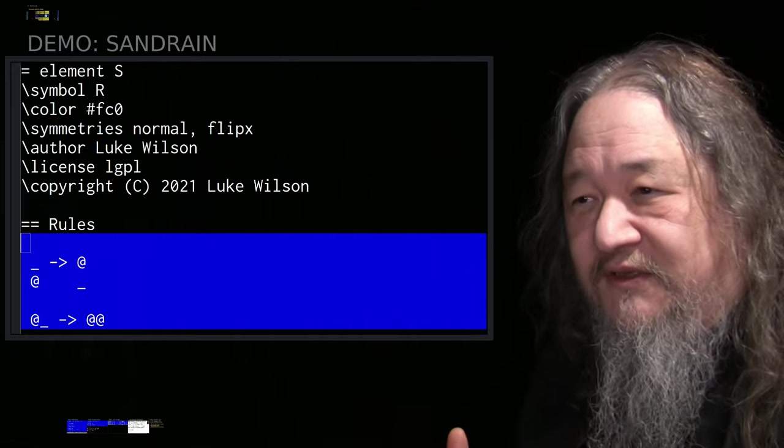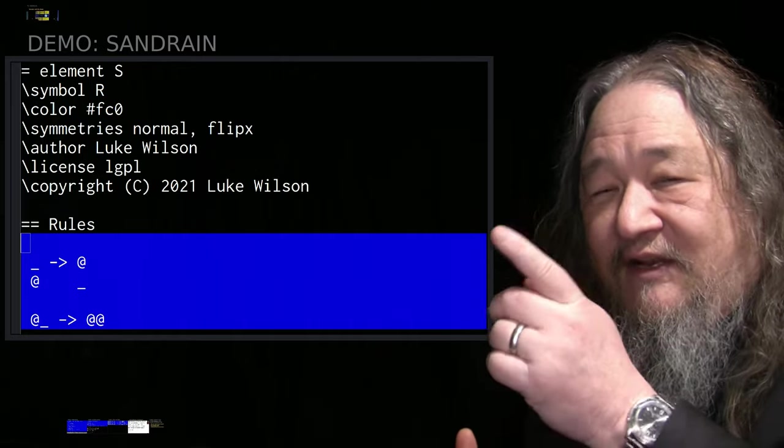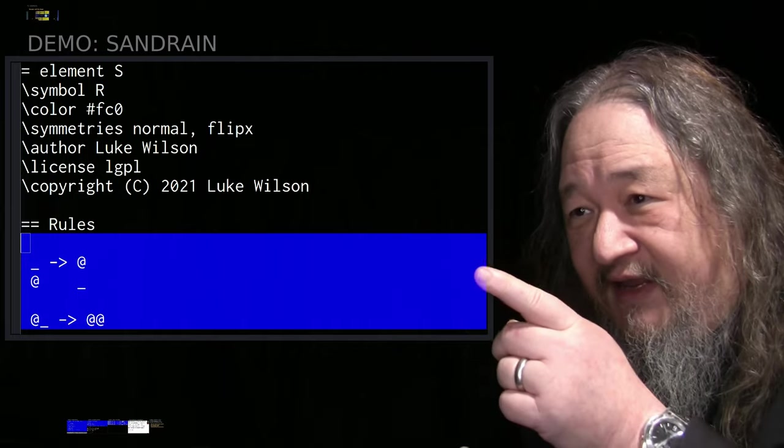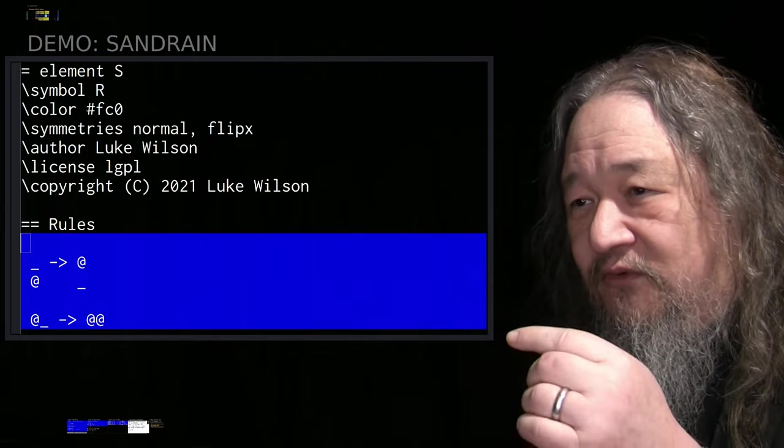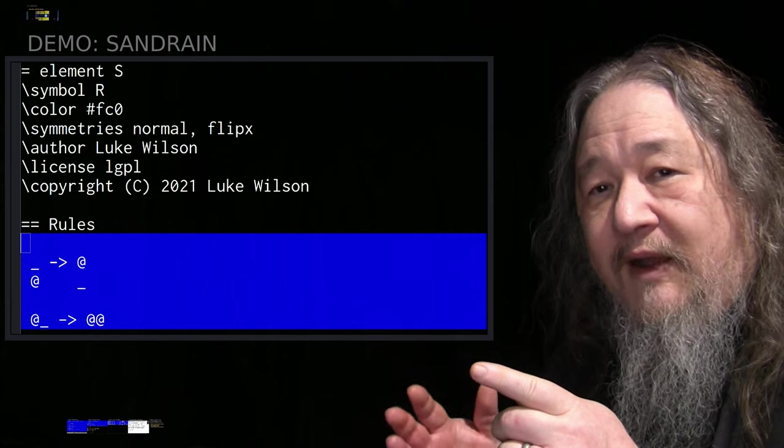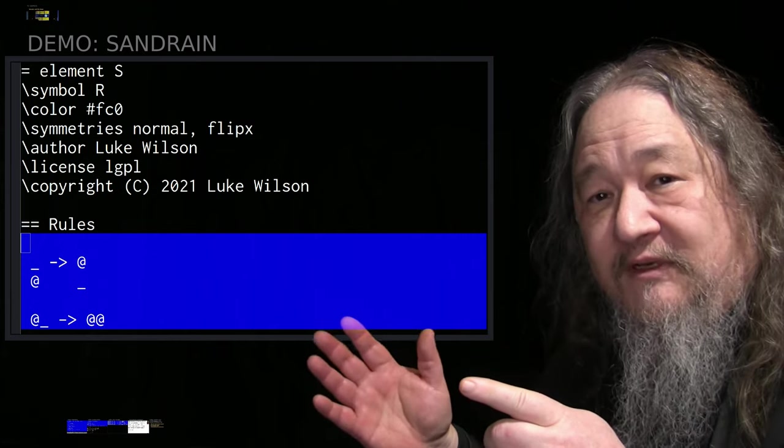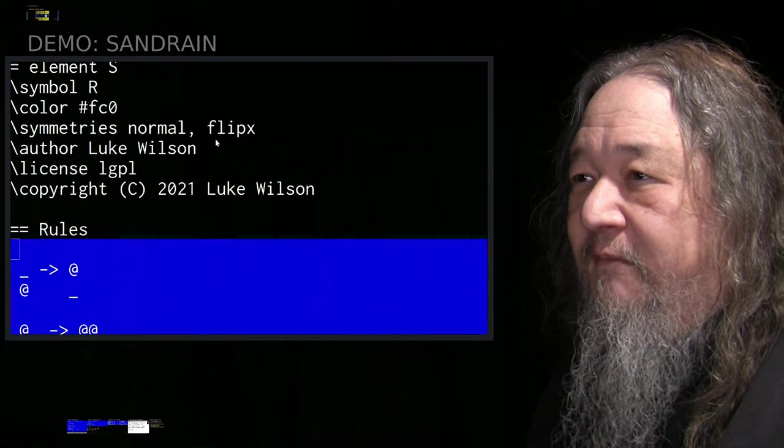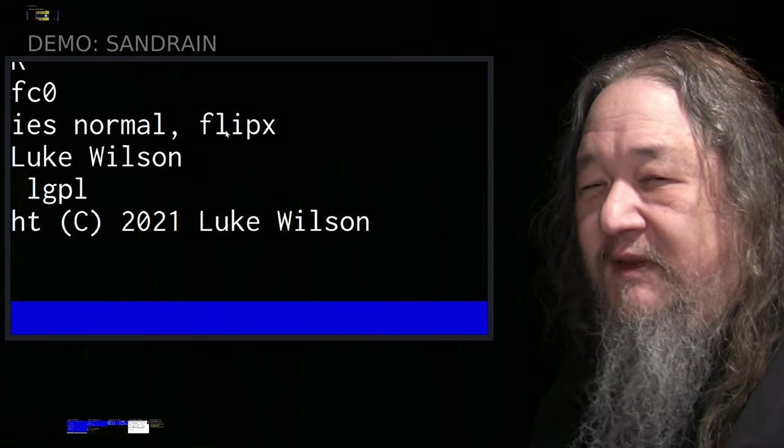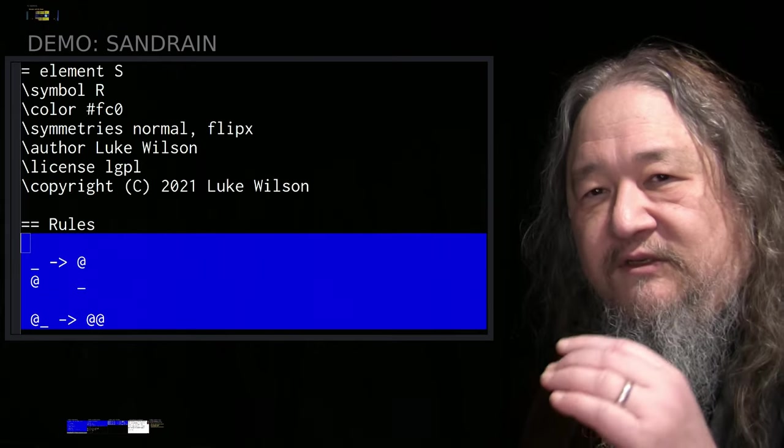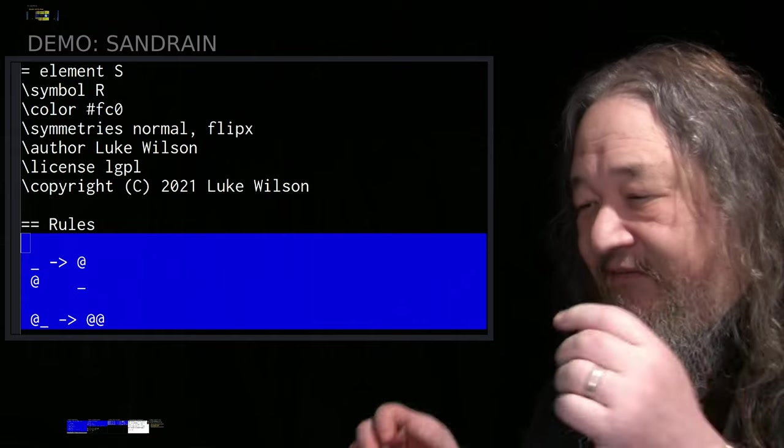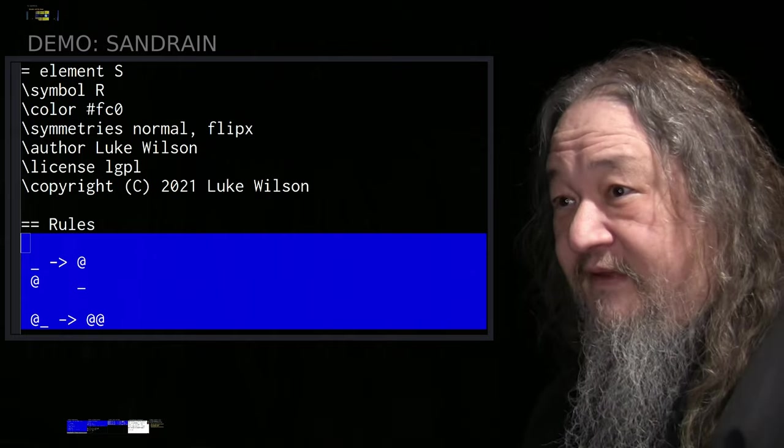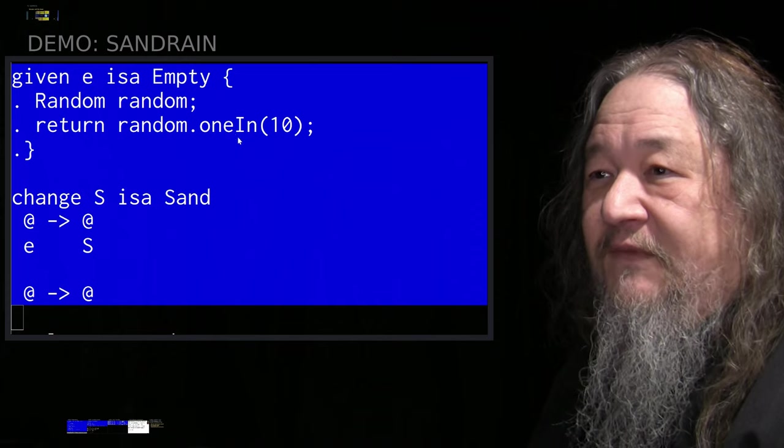If I don't have an empty above me, I go on to the next rule. If I have an empty to my right, then copy myself into there. And because we had the flip x symmetry specified, that means it might also be to my left. So we will spread out.